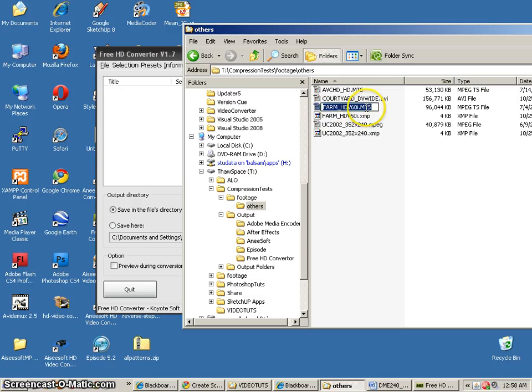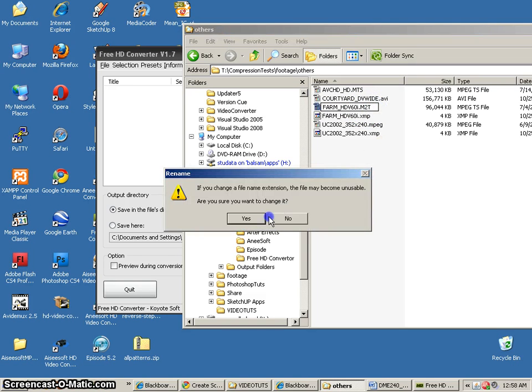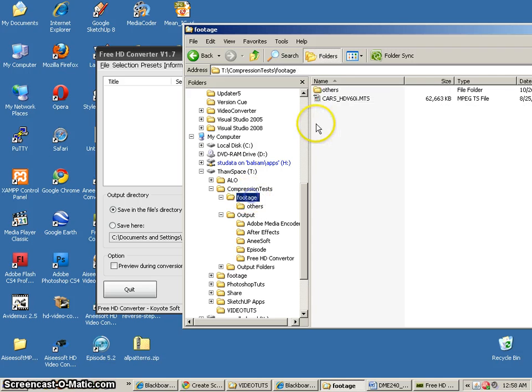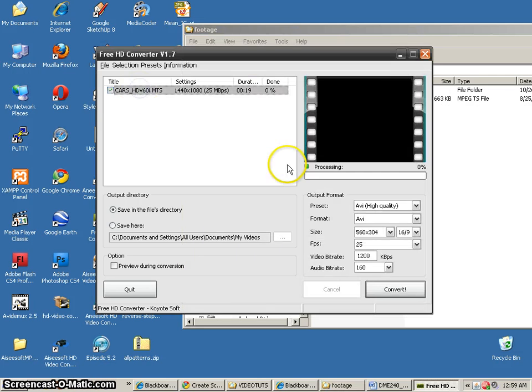And let's change that back to M2T, the farm. Now, I know I'm just going to be using the cars, so I'll drag that in.